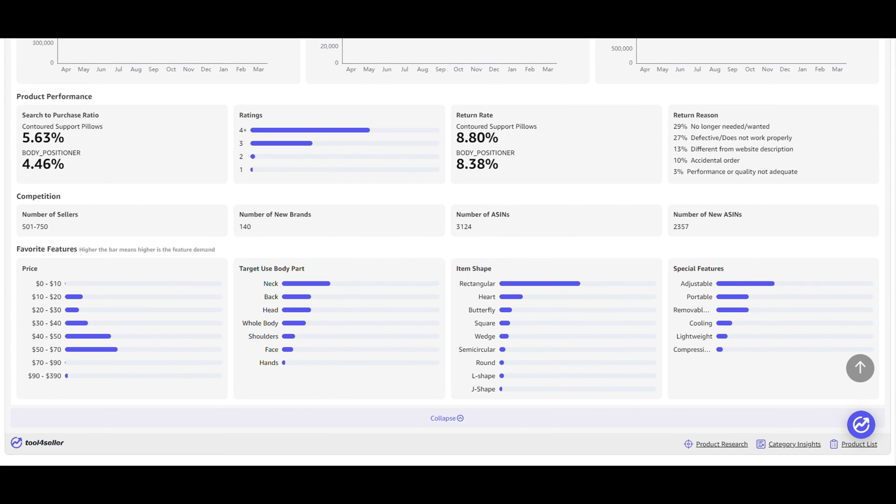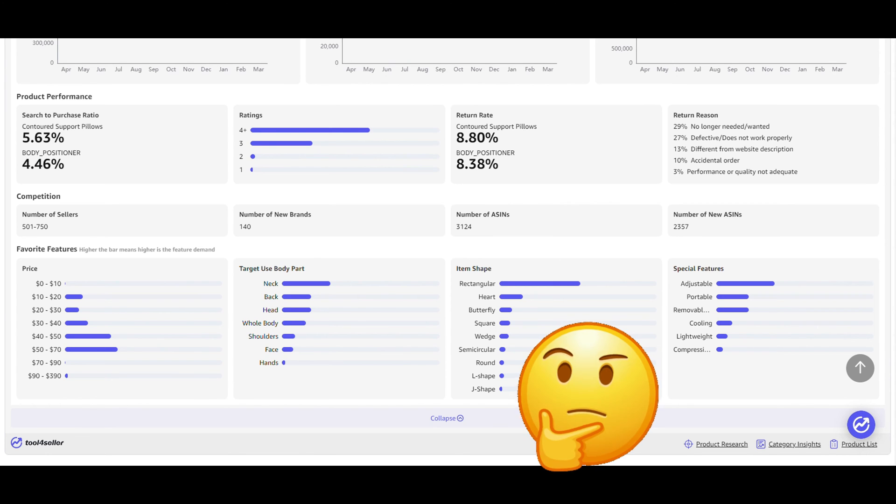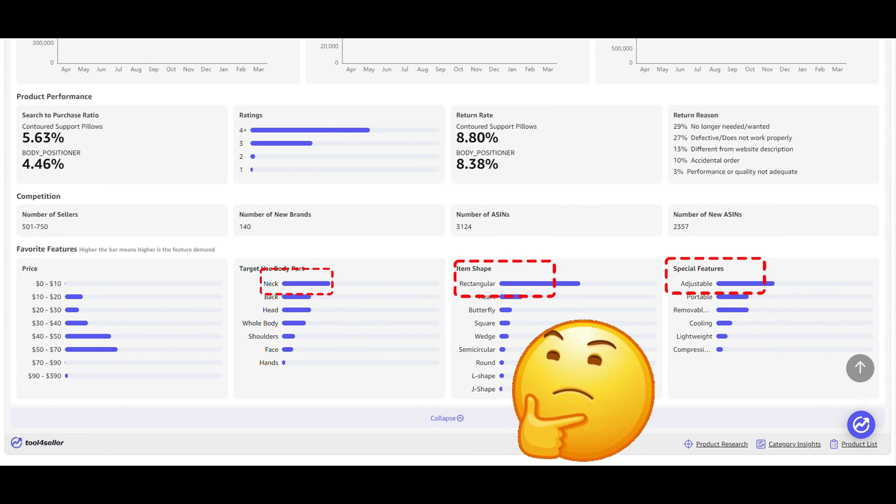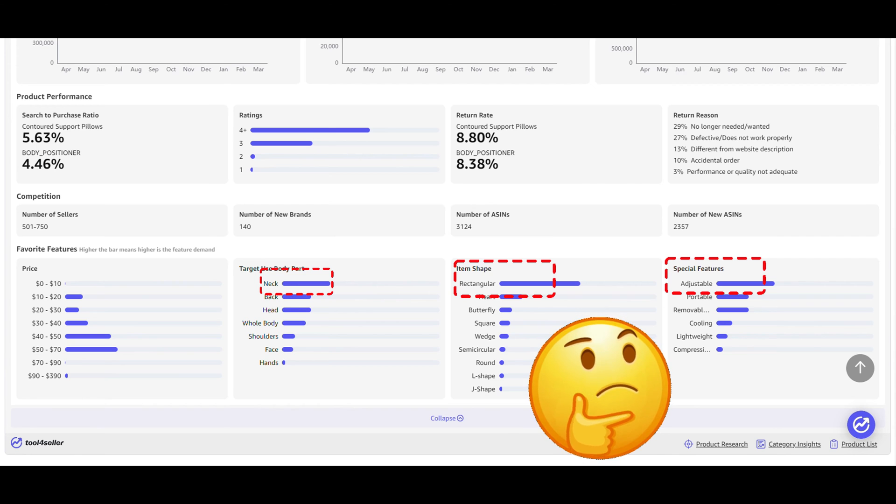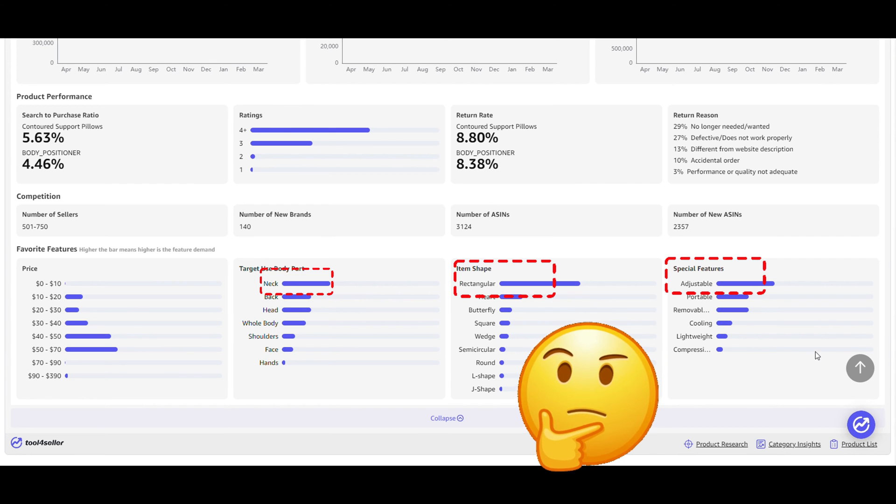The additional data also helps you select the winning product. For instance, you might consider stocking more neck pillows that are rectangular and adjustable.